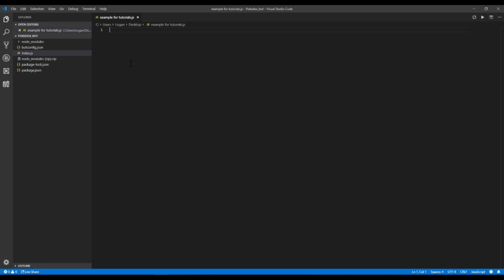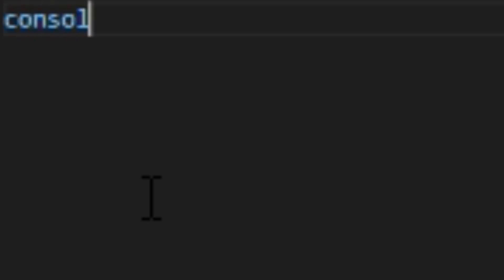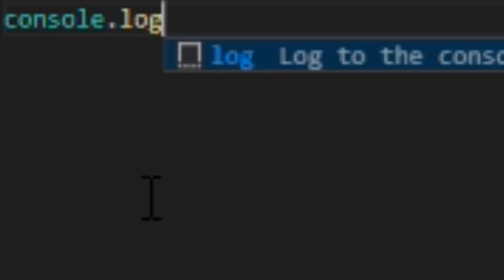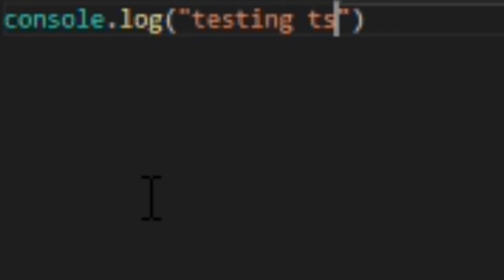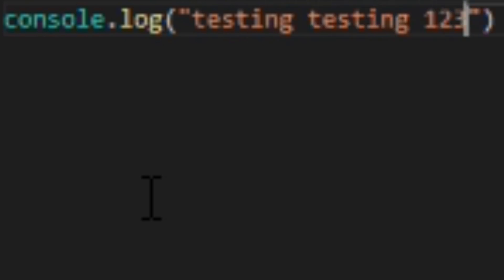I've just set up this little example file to show you how to use this. So I'll just do a simple console dialog, testing, testing, one, two, three.